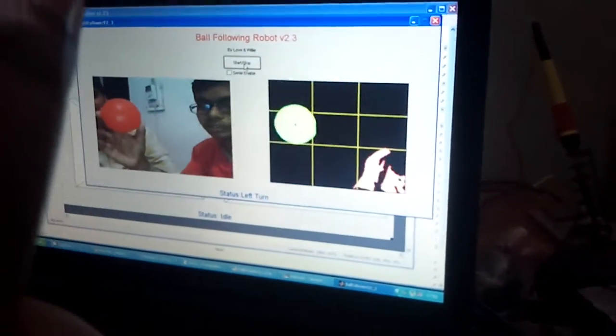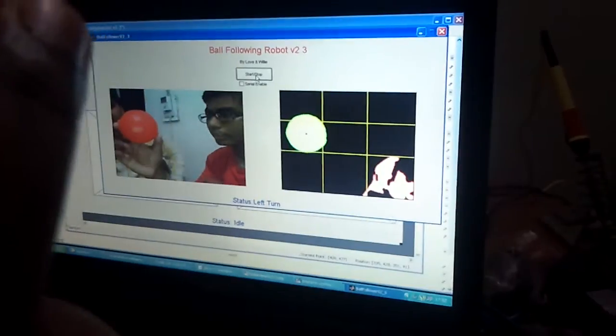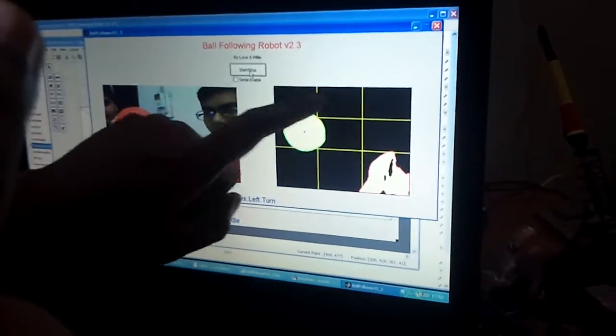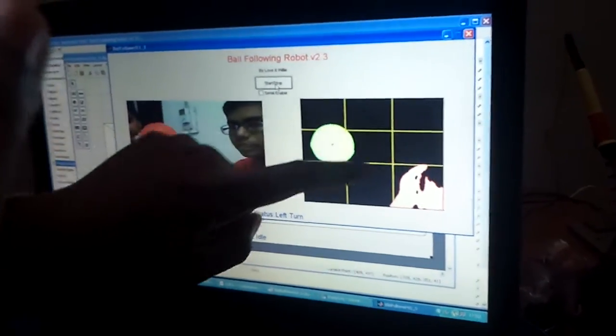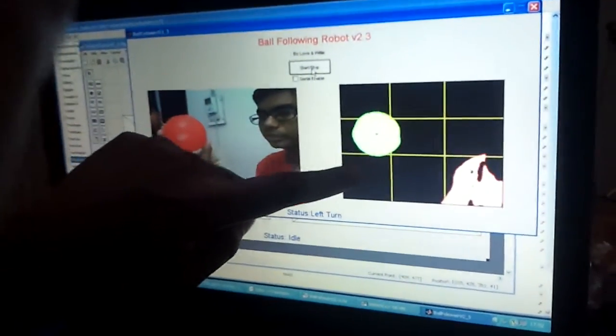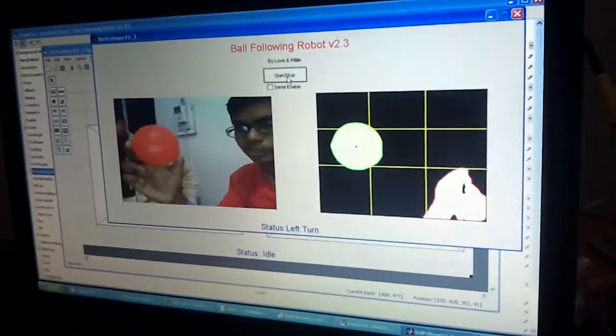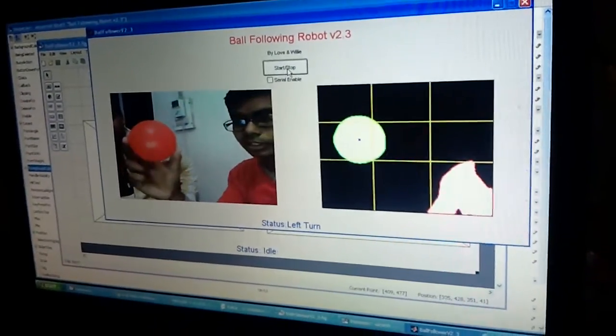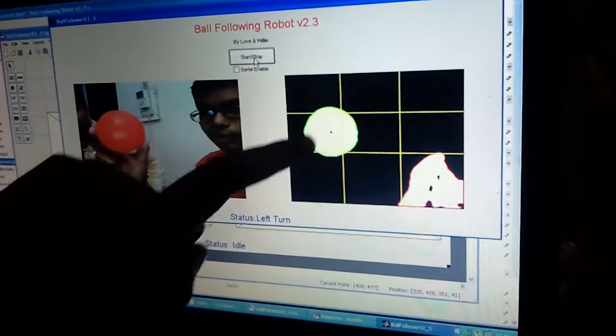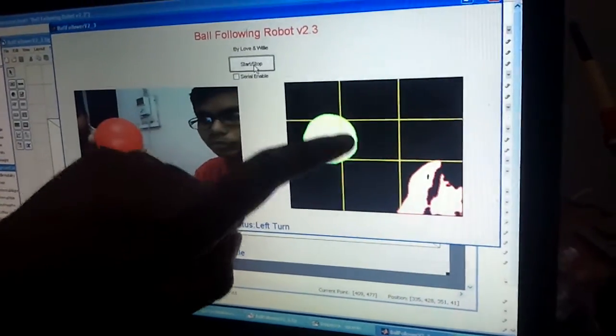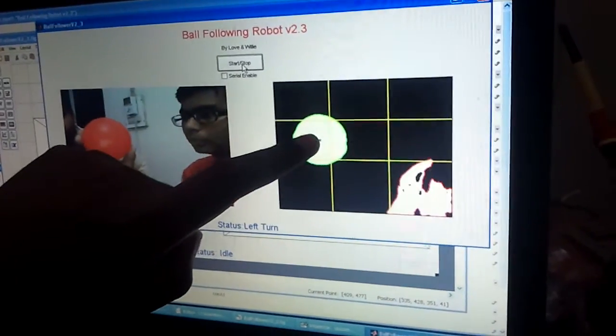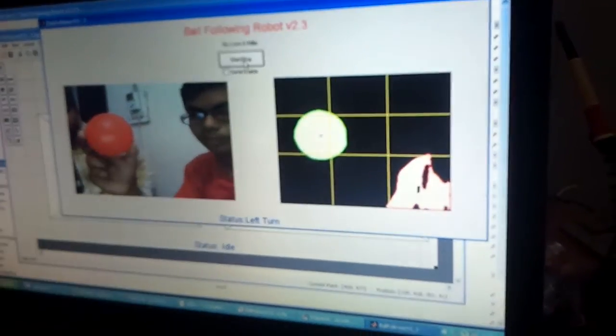You can see that the ball's boundary is detected. And the boundary is appearing in green color over this GUI. And the centroid of the ball is shown by a blue color X mark.